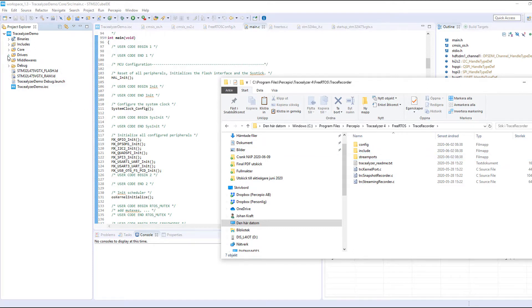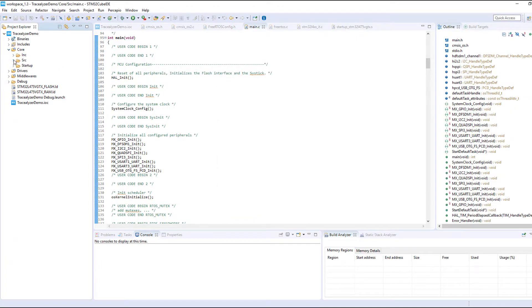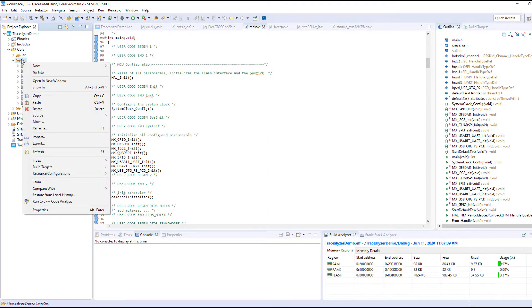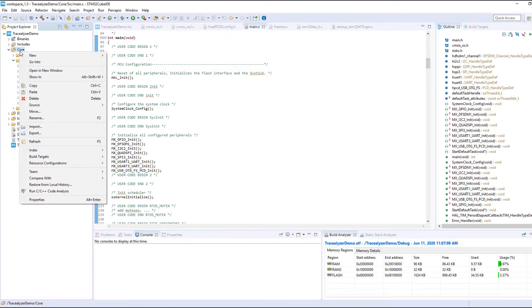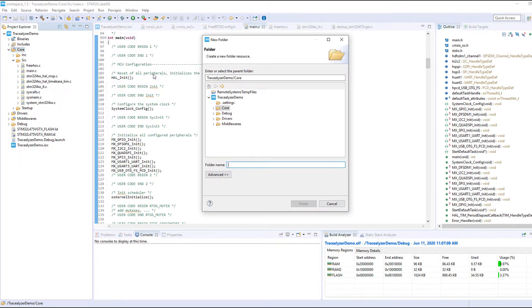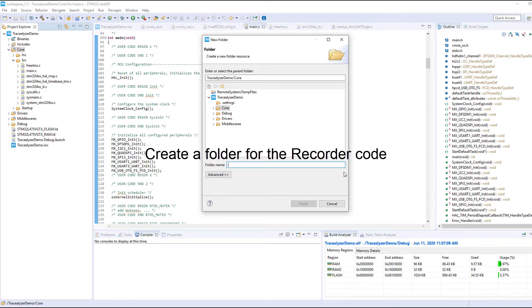What we have here is a clean basic project with just FreeRTOS and a dummy task that has been generated by STM32 Cube MX, the configuration tool. The first step is to copy the recorder code into the project. I'll begin by creating a folder for the recorder code so my project remains nice and organized.